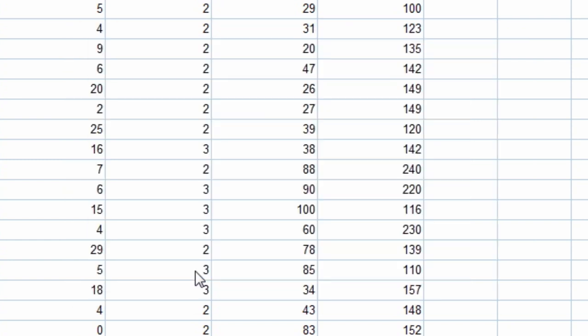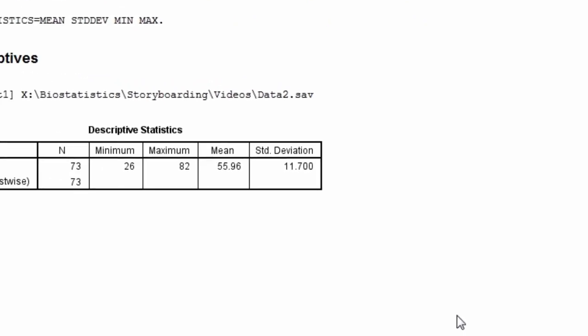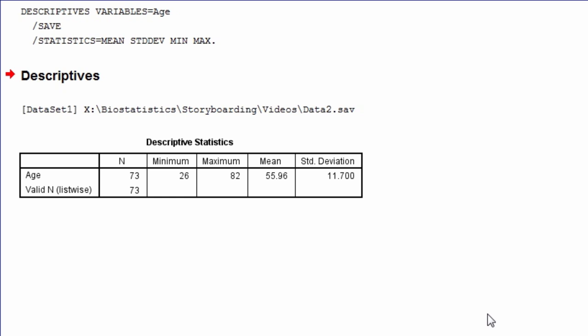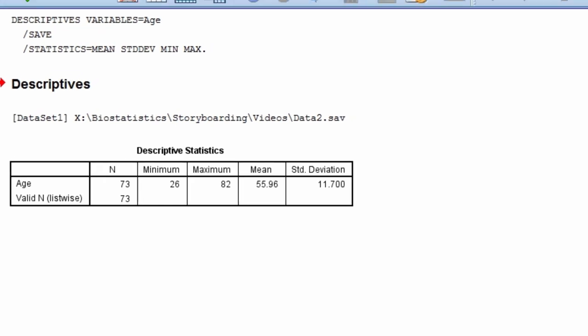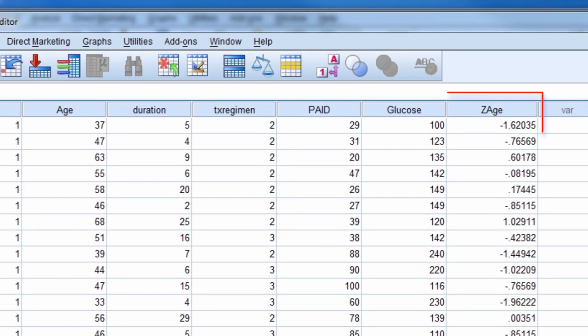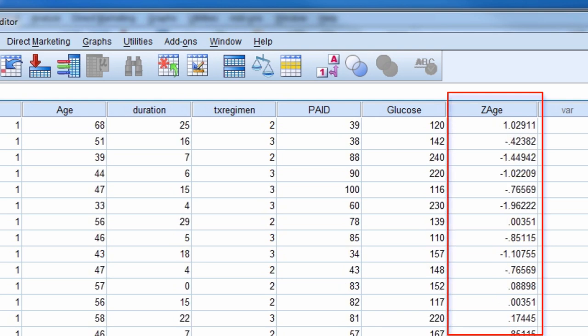The output window shows the descriptive statistics for the original variable age. When we move to the data file, notice there is a new column for the newly created variable called z-age, which is age standardized.